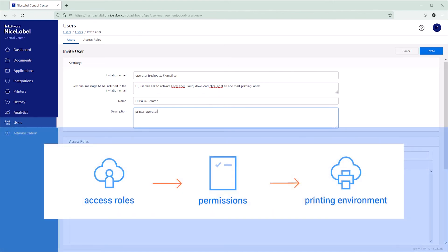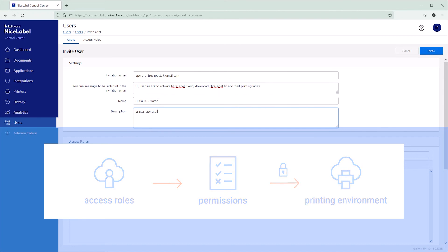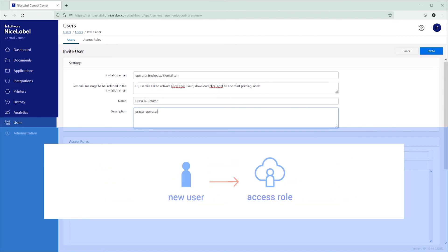Access roles let you control what your users can do, and help you secure your label printing environment by limiting file access and minimizing human-caused printing errors. Each new user has to be a member of at least one access role.